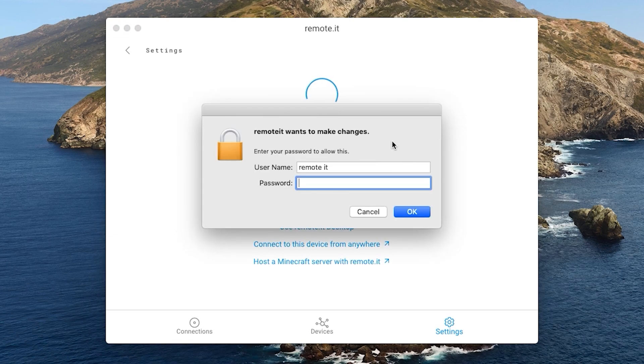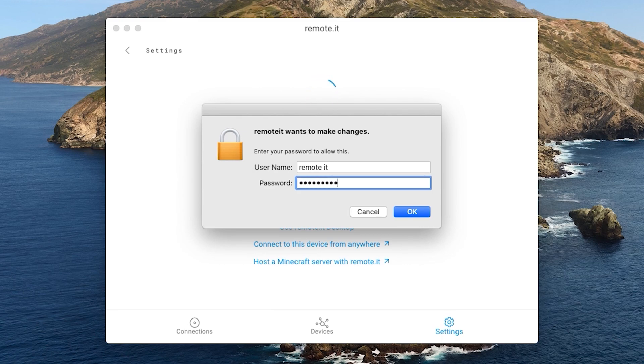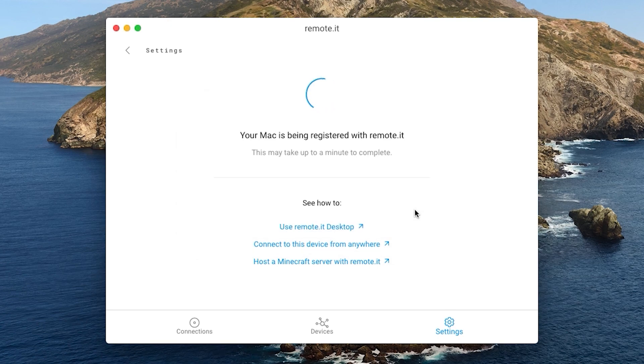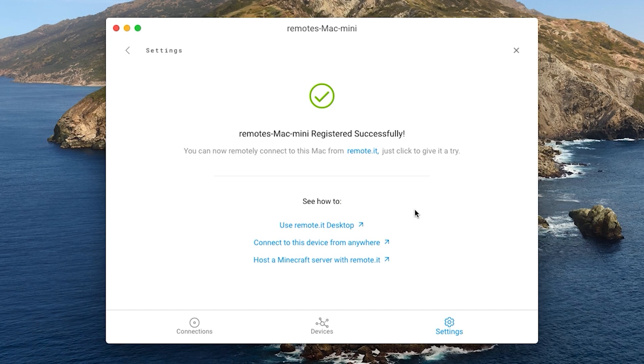This dialog will appear. Enter the credentials of your mac to grant permission for the desktop application to run. Then click OK. When the registration process for the device is completed, this green checkmark will appear.